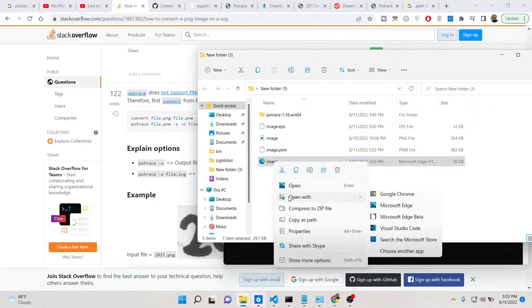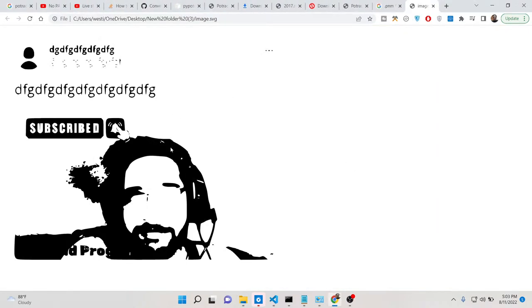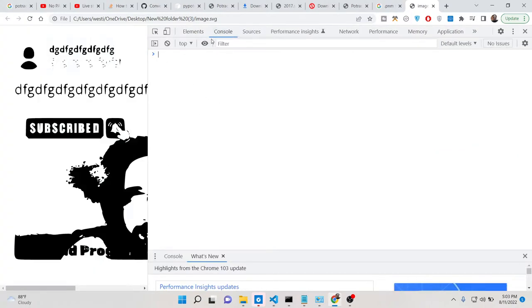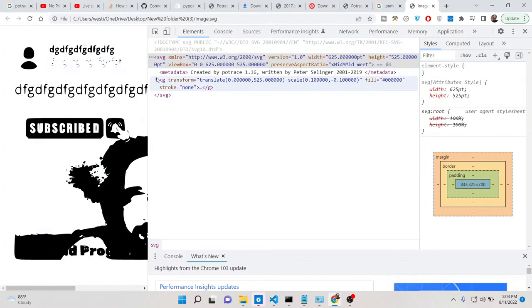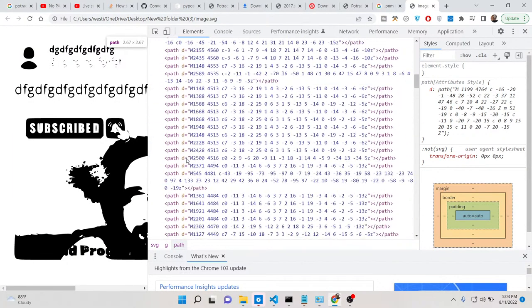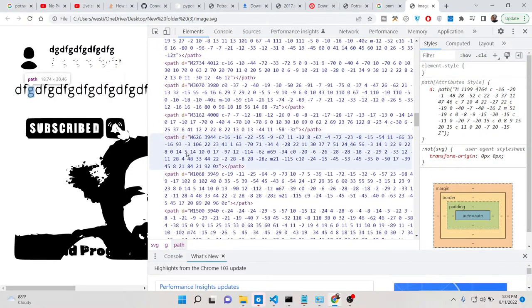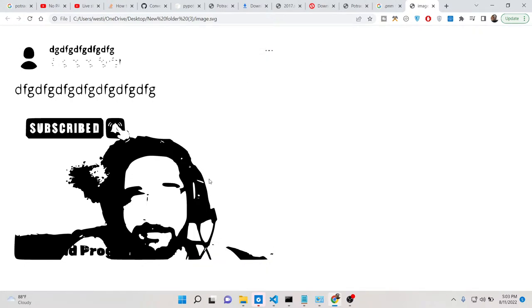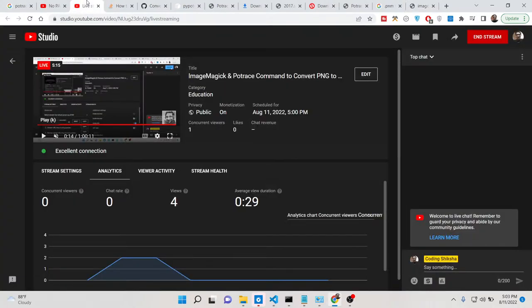You can open this SVG file in Google Chrome. You can see this is your SVG file, and if you check the source code, it contains XML code — SVG files are made up of XML. So you can convert any PNG image to SVG using ImageMagick and Potrace. Both are open source — install them via the command line, and in this way you can convert PNG to SVG. Thanks so much for watching.